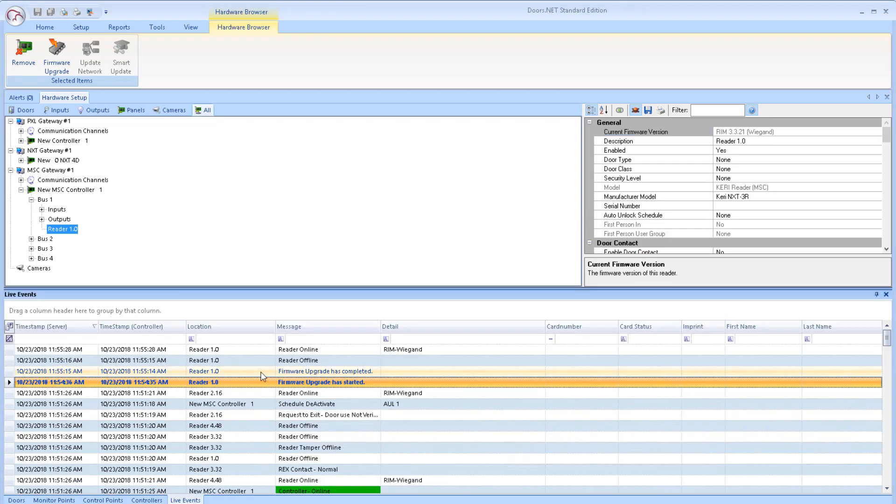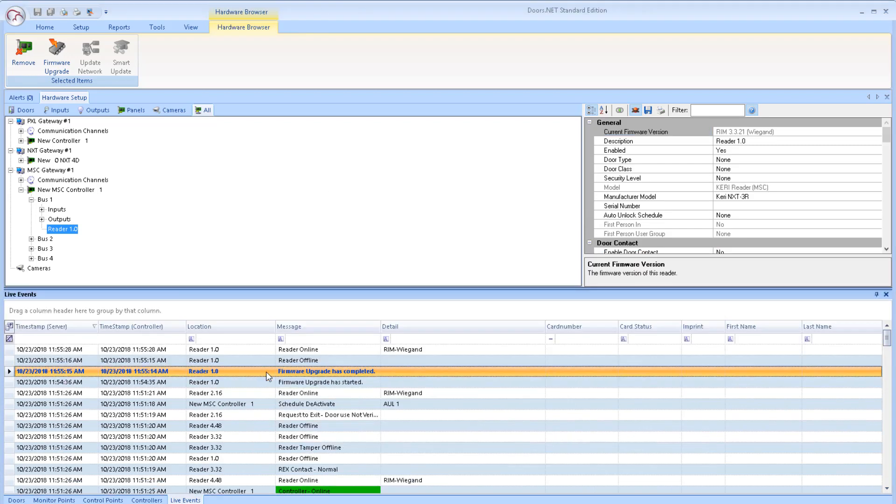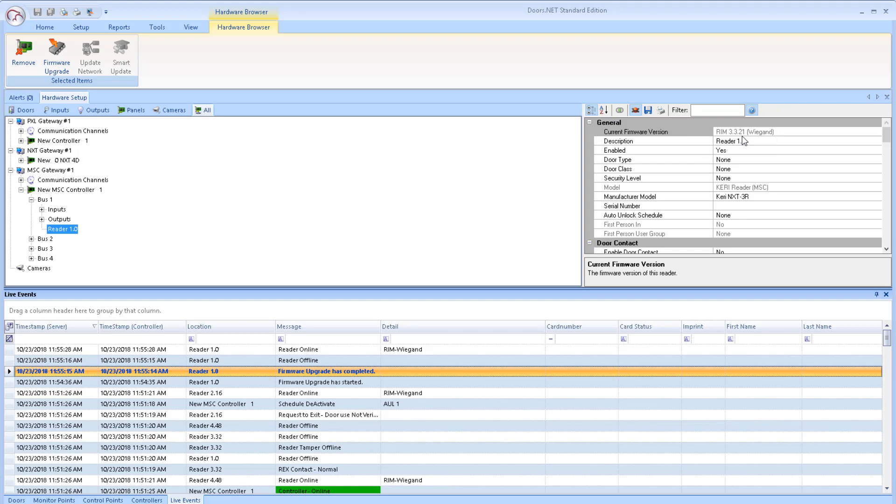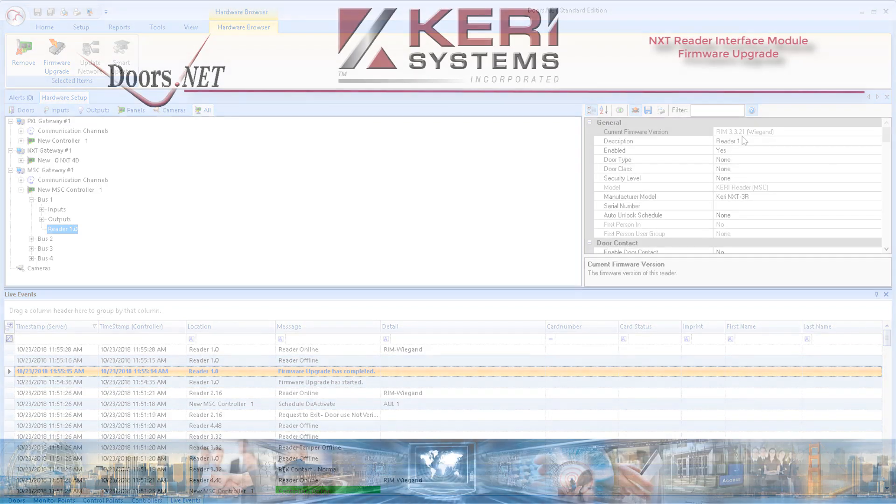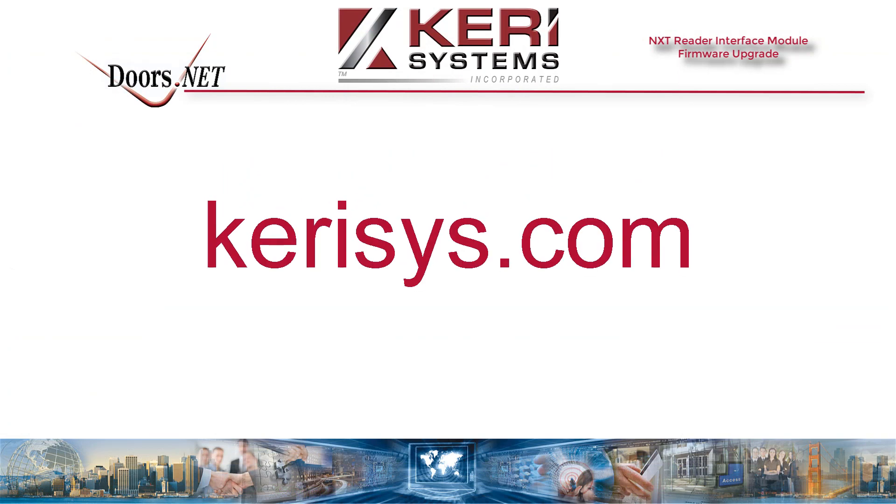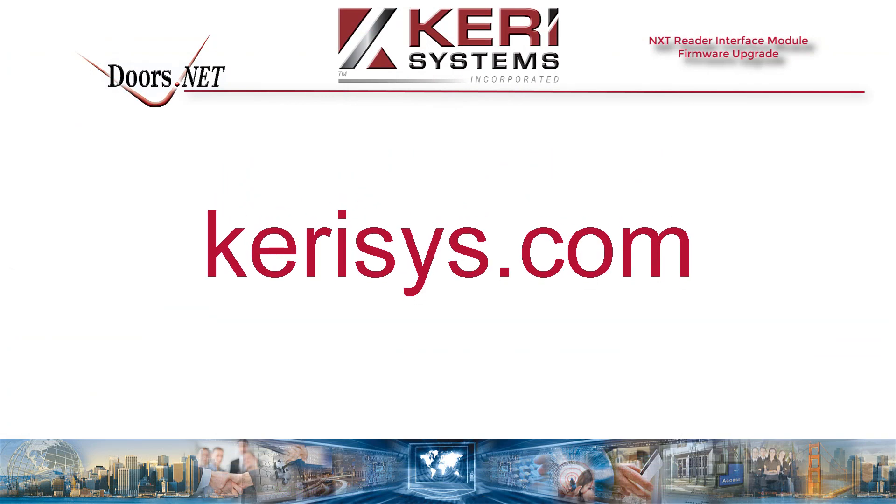The reader properties will now display the new firmware version. Note that when using NXT Mercury-powered controllers, you should only upgrade one RIM at a time. Ensure the upgrade has completed before you move on to upgrading another RIM. Thank you for watching.